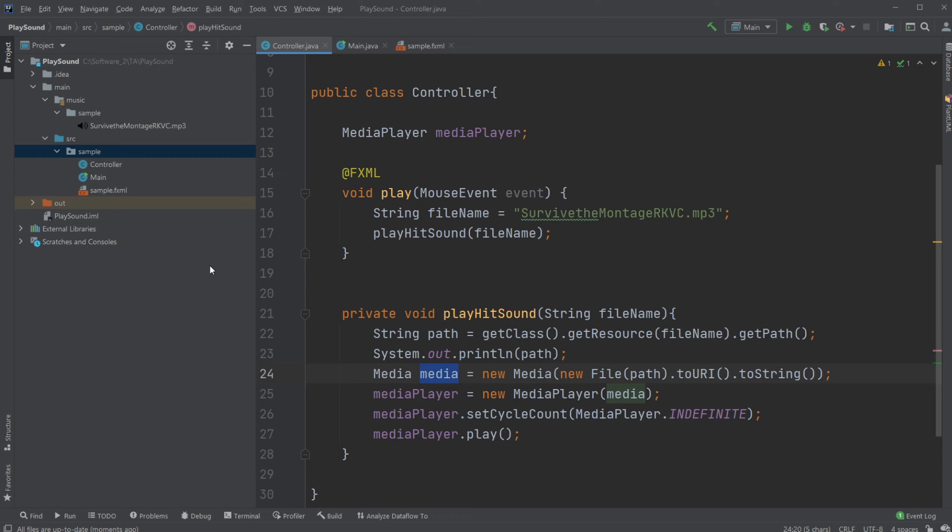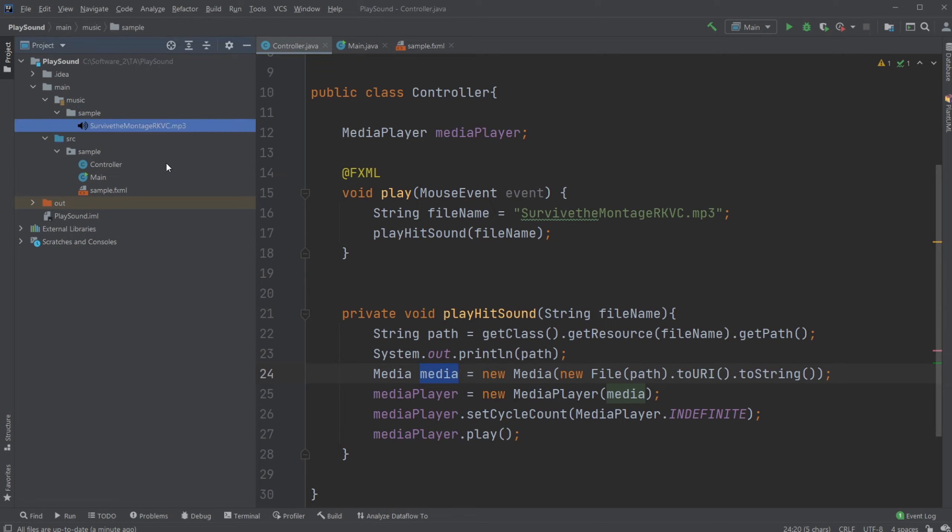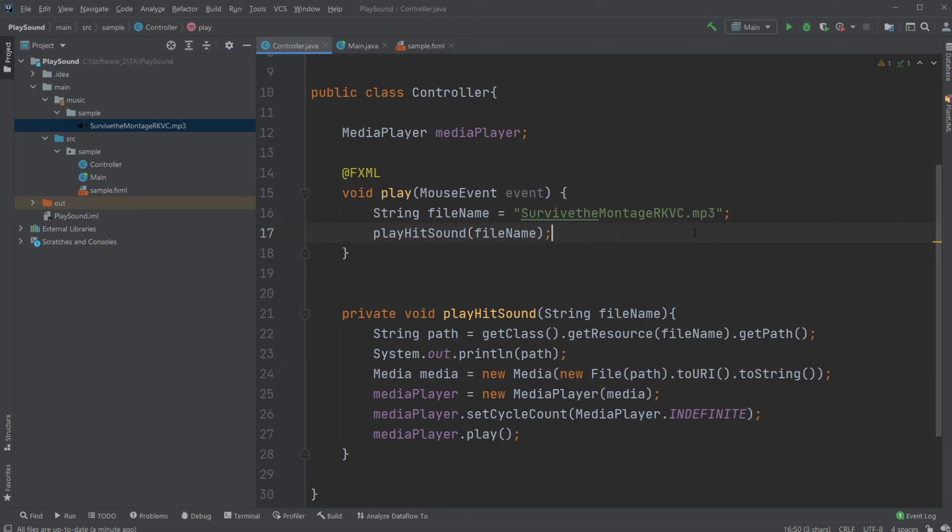For example, we should set it up inside a resource folder, matching the same structure of folders inside source. So I have a music resource folder containing a sample folder, containing my music, which in this case is Survive the Montage by RKVC, and it's mp3. It's just some random music I got from YouTube with free licensing.